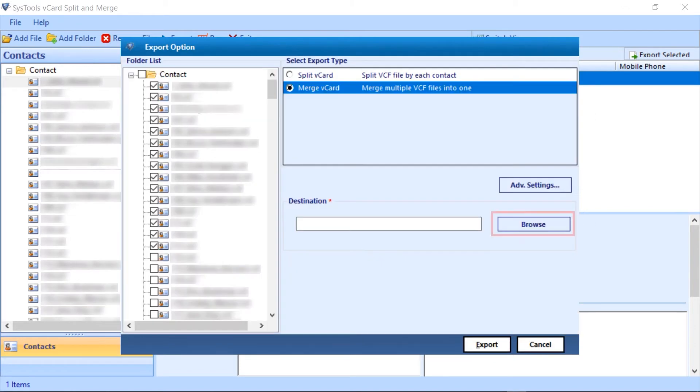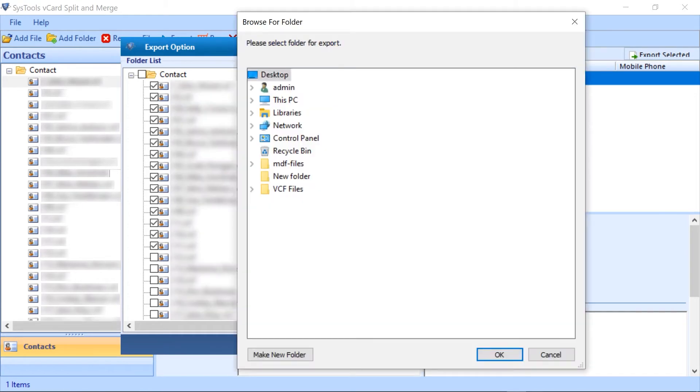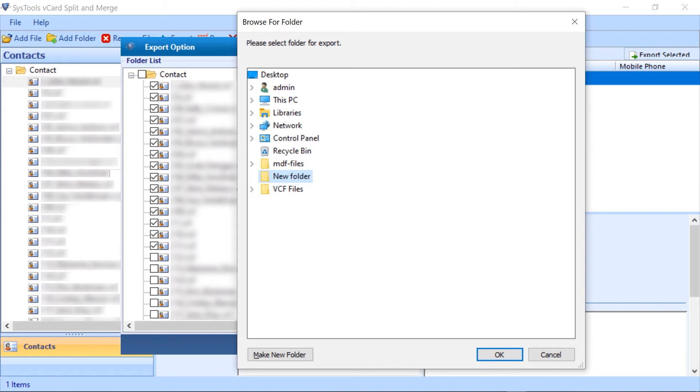To locate your file move forward with the browse button. You can select your destination or create a new folder with this window panel. Then click on the ok button.